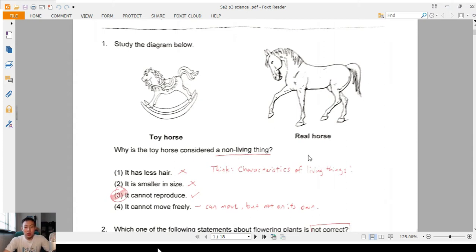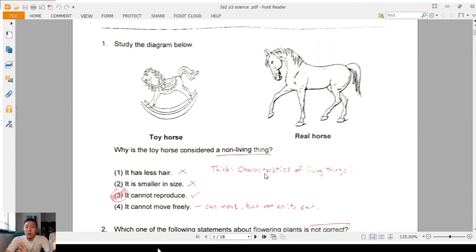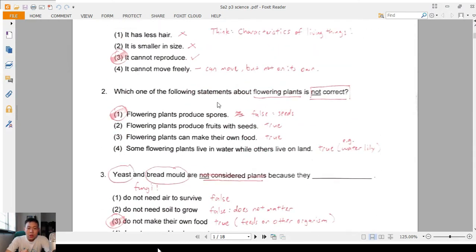Starting from Question 1: why is this toy horse considered a non-living thing? I've underlined 'a non-living thing' — this question is asking about the characteristics of living things. We're not talking about the hair or the size. We're left with 'cannot reproduce' and 'cannot move freely.' A toy horse can move, but it cannot move on its own. The best answer is it cannot reproduce, because living things can reproduce.